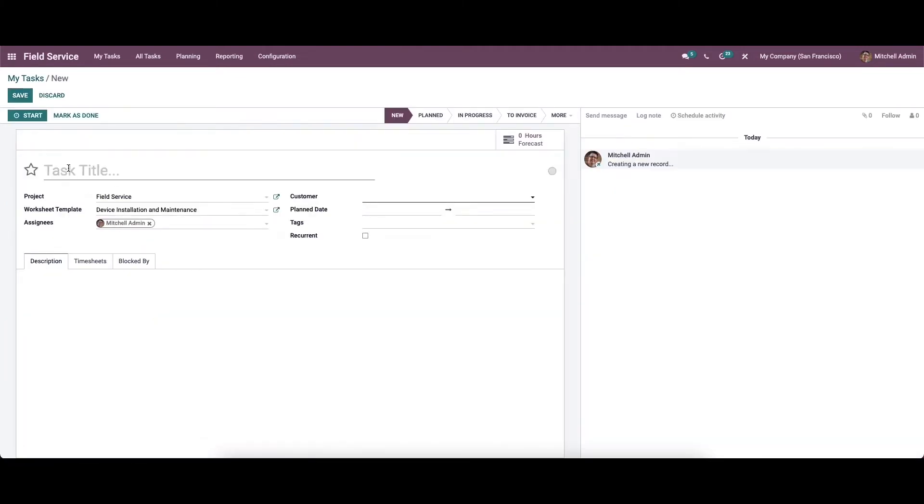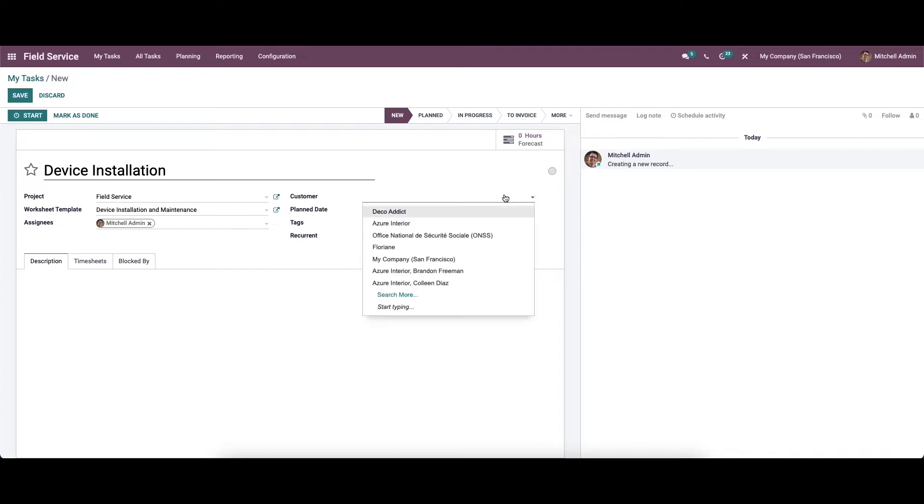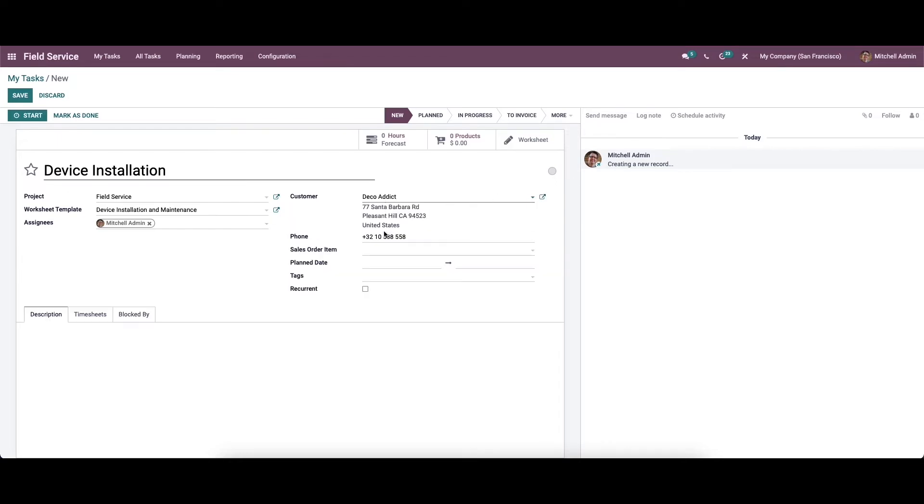Here we can provide the title for the task. Then we can mention the details regarding project, worksheet template, assignees, customer, plan date, tax, and also activate the recurrent field. You can choose the customer from the drop down menu and you'll see that a new field appears: sales order item. In this field, we can add the confirmed sales order of this particular field service which we already created in the sales module.